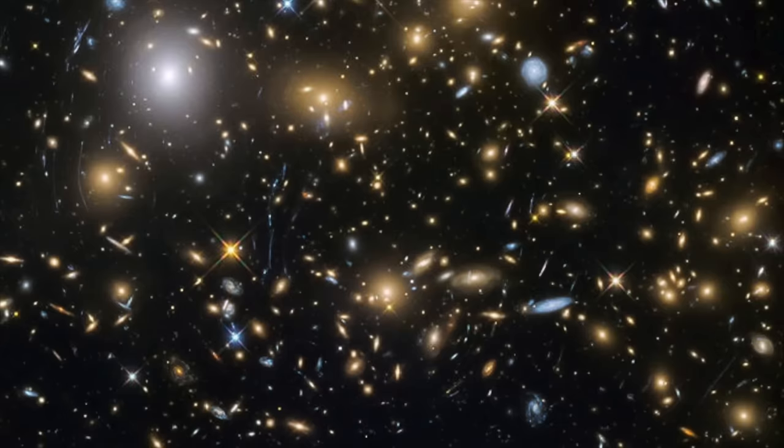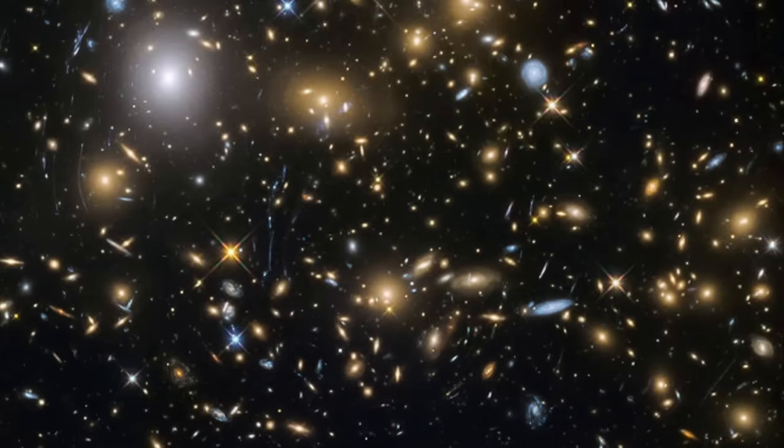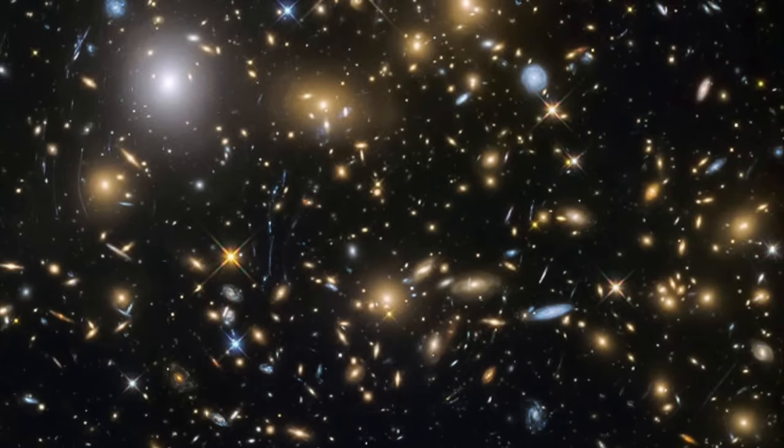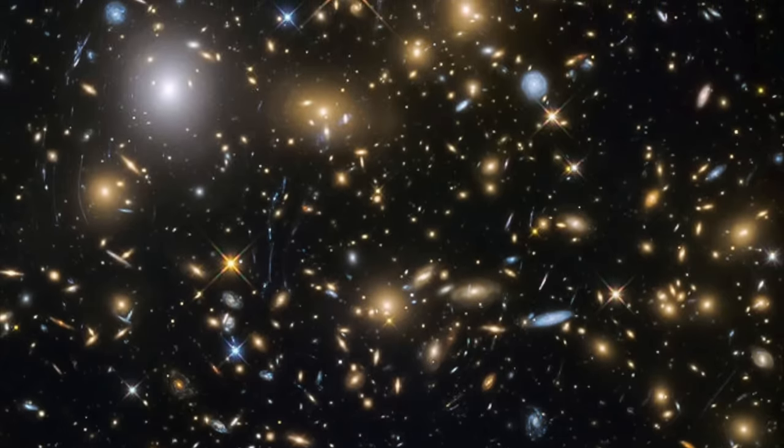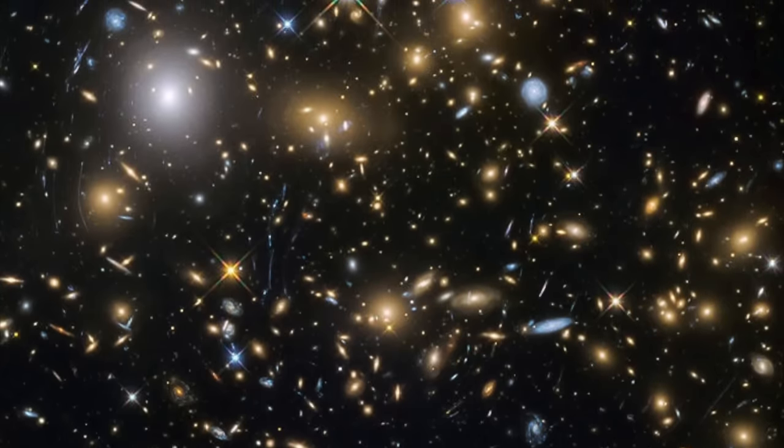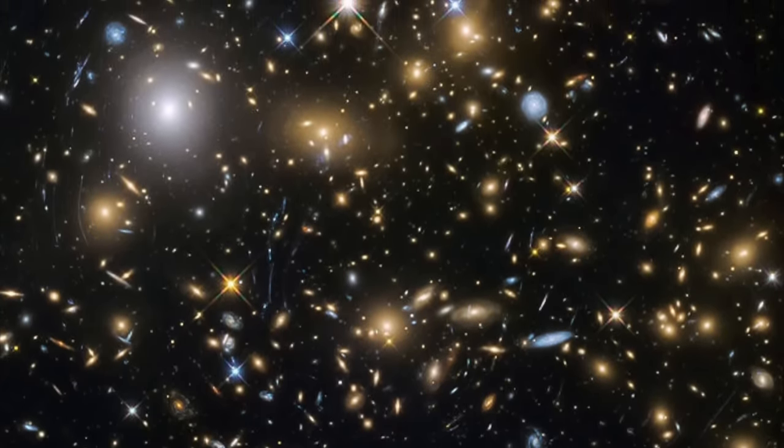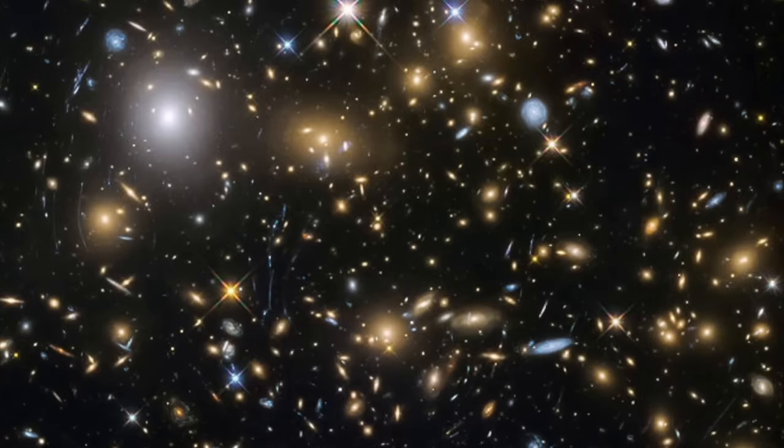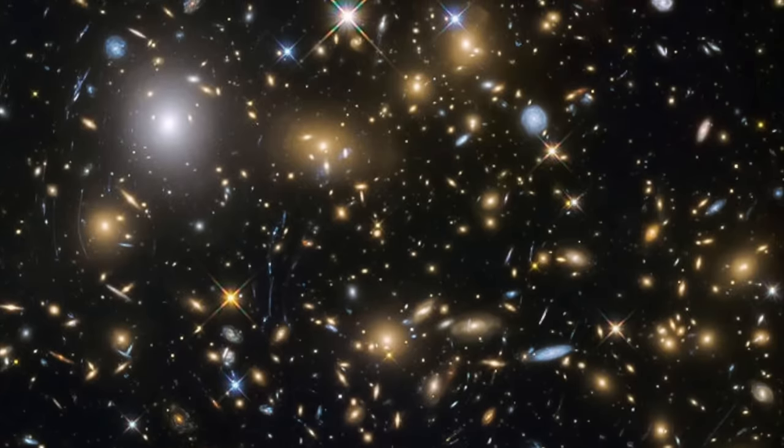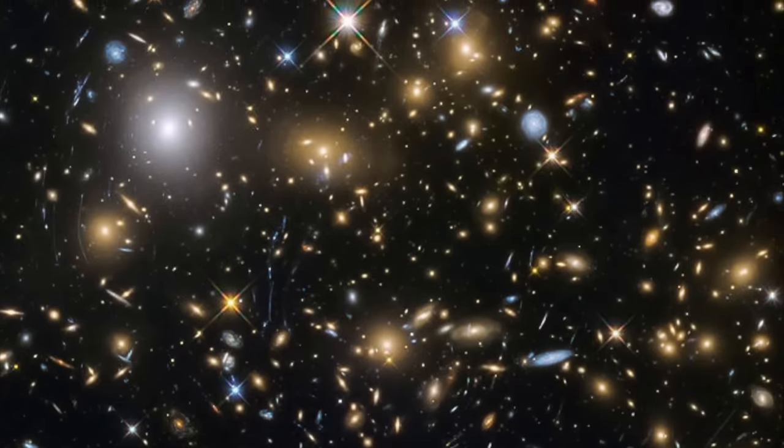Perhaps the most daunting and frustrating aspect of the universe is that it's truly enormous. Even in our own galaxy, the distances to the nearest stars seem quite frankly insane.